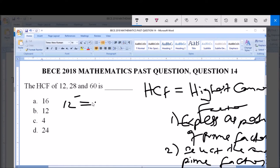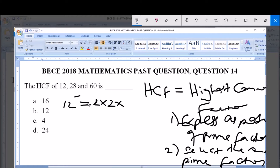Let's start with 12. To express 12 as a product of its prime factors, we start from the lowest prime number, which is 2. 2 goes into 12 six times, so we write 2. Then 2 goes into 6 three times, so we write 2 again. Now 6 divided by 2 gives us 3, and 2 cannot go into 3, so we move to the next prime number, which is 3. 3 goes into 3 once. Therefore 12 = 2 × 2 × 3.